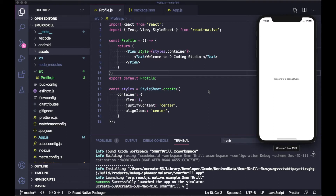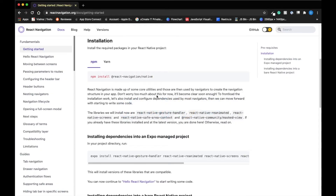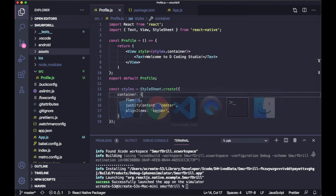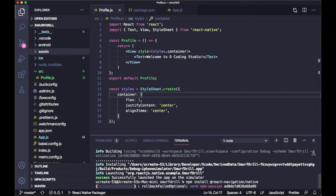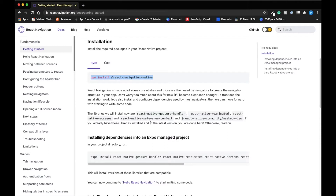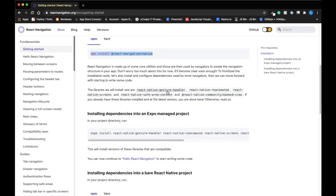Let's get started. First we will install the dependencies. We are going to use npm — the command is: npm install react-navigation/native. I'm going to run it in the terminal. Once it installs, there are some additional dependency packages we need to install in order to use React Navigation v5: gesture handler, reanimated, safe area context, masked view, and native screens. These are packages that help you use native things inside React Navigation.